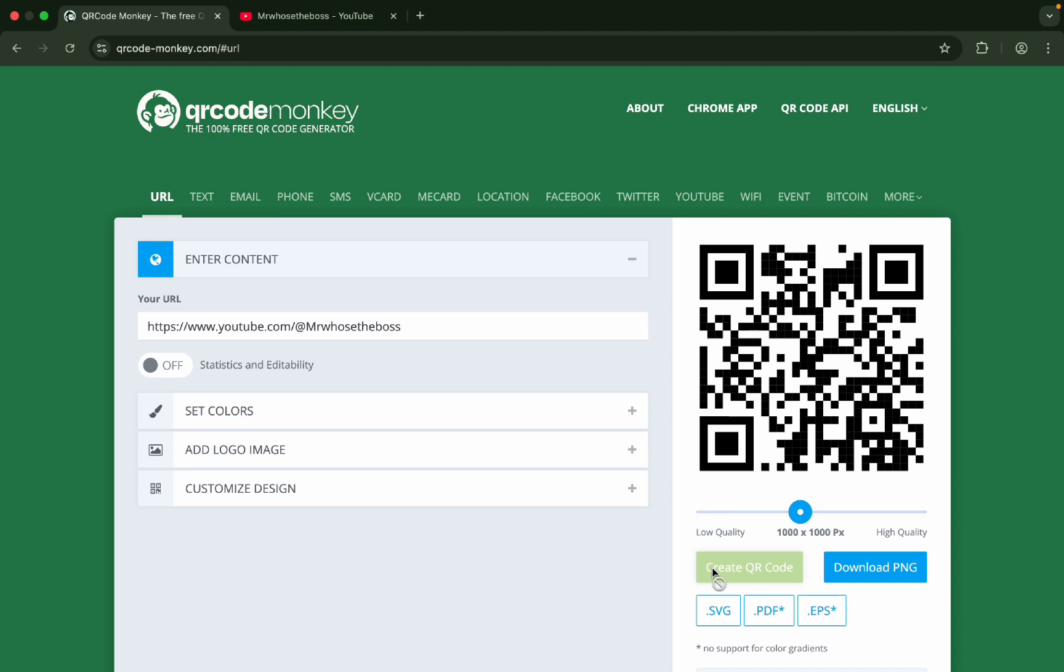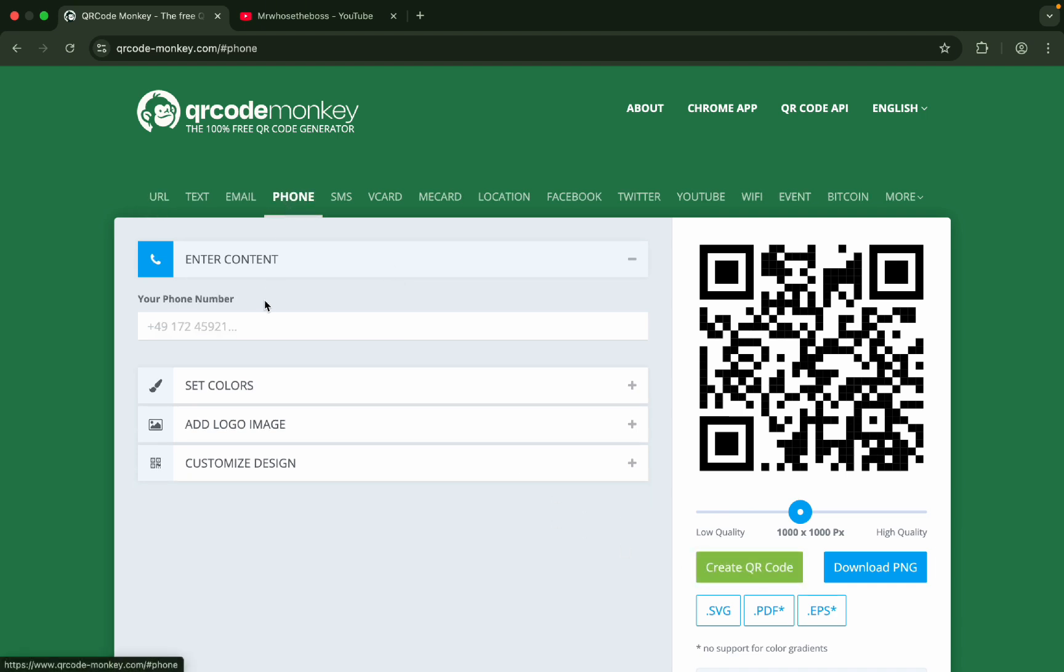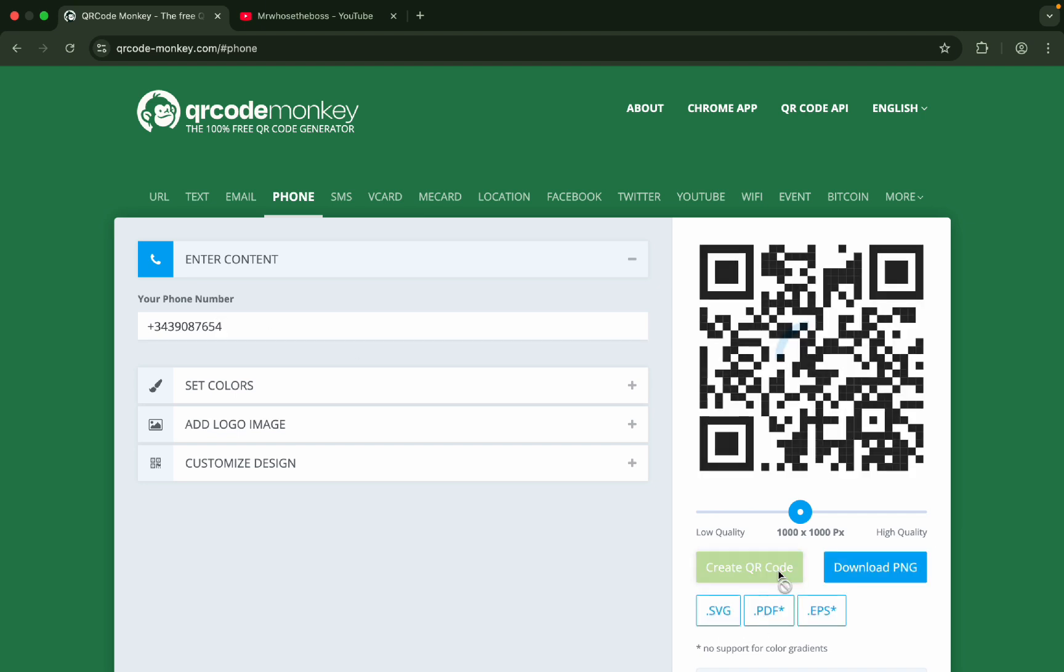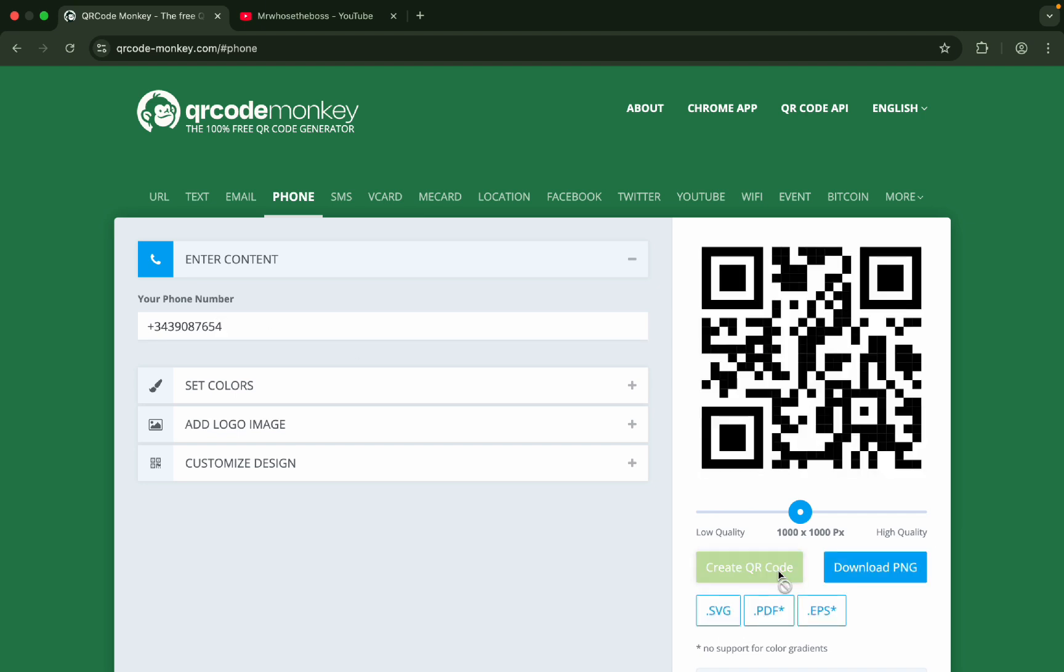This is how you can create a free QR code of anything, of your phone number even. I can put any phone number. Let me use some random number. You can see you can create anything's QR code and use it later on.